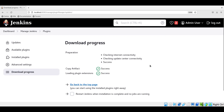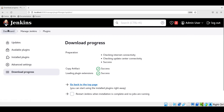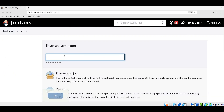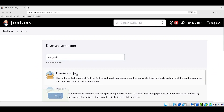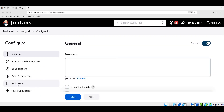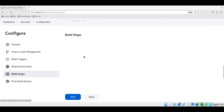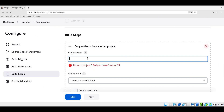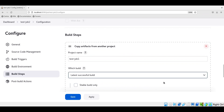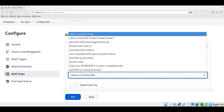Let us create a new job and use this plugin to copy the artifact from the previous job. This is a freestyle project. In the build steps, we can see there is a step called copy artifacts from another project. Let us choose this. Here we need to provide the project name from which we are copying the artifact, so let us select test job 1. Generally we select latest successful build, and there are multiple options available. For this demo, let us choose the latest successful build.